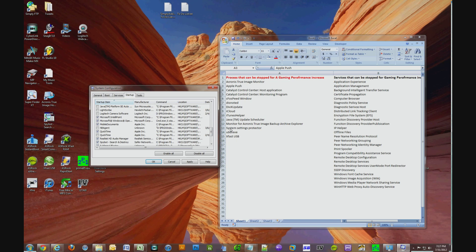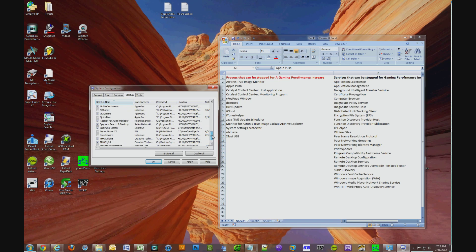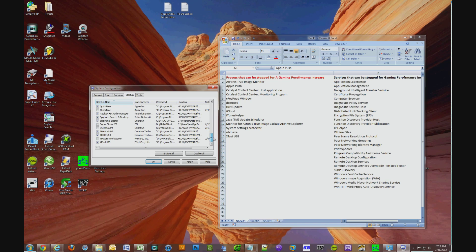System Settings Protector, if you could find that, uncheck it. UBD.exe, if you could find that, uncheck that. XFast USB, uncheck that.